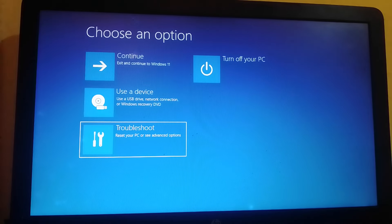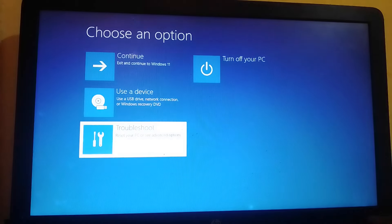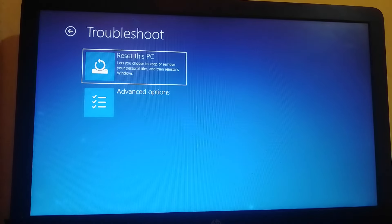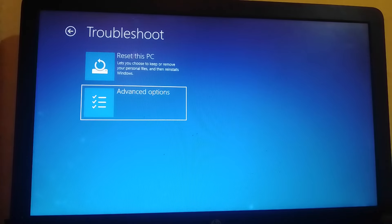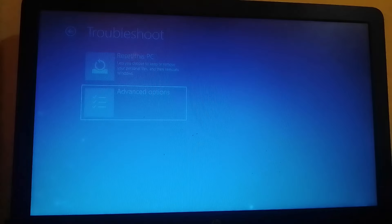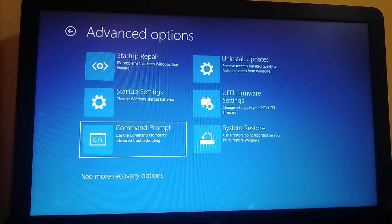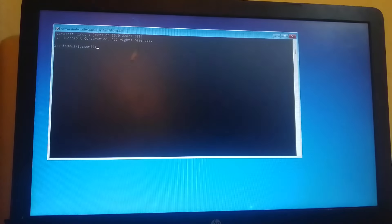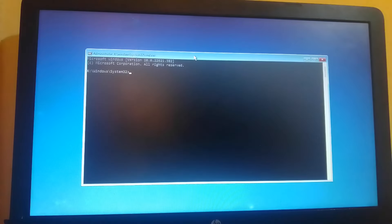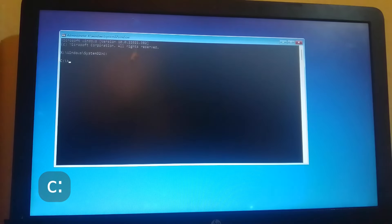Select troubleshoot, then advanced options. Then we go ahead to command prompt, then we are going to type the following: C colon, and now we cd windows and cd system32.